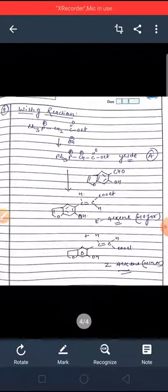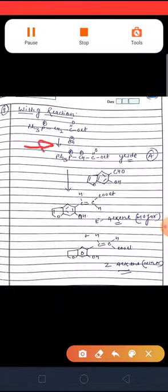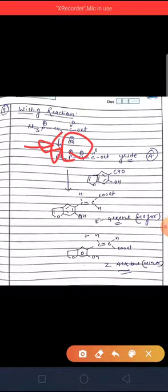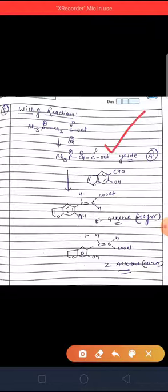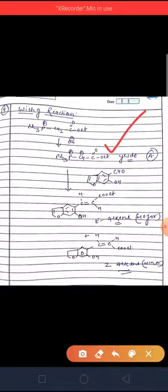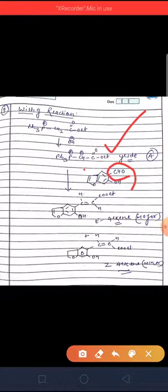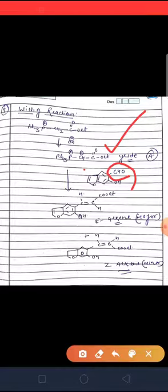Question number four is a Wittig reaction, which is synthetically very important. It involves formation of a carbon-carbon double bond. First, the base abstracts the acidic hydrogen from the methylene group of Ph3P⁺–CH2, converting it into the phosphorus ylide. Then the ylide reacts with the CHO group, forming the betaine, which then converts into the oxaphosphetane.